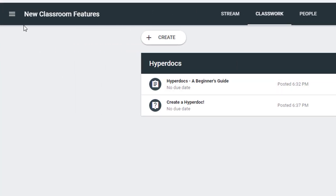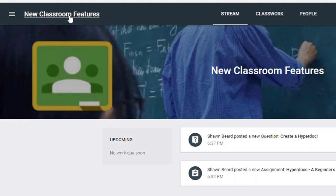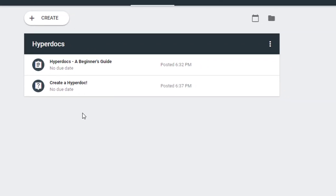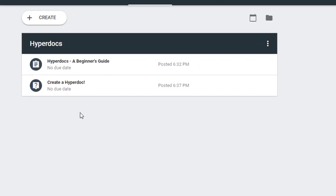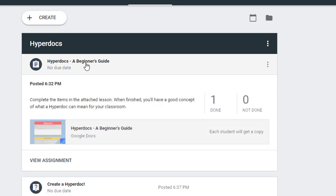Here in this section on the classwork I've added a couple of assignments. On this first one I have one submission that's already been turned in, and so to see that you do have to click on the assignment to see how many are done or not done.